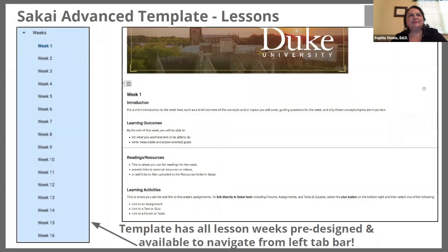Taking a look at the advanced template further, you'll see that from the lessons tool every week has been designed for you. You'll go in and add your learning outcomes, link to resources, and add your learning activities. It is really a time saver to have a lesson template built out for you that you can integrate into your course site. There are some videos that will explain how to use these and you can definitely get a head start as you're working on courses for the coming spring.